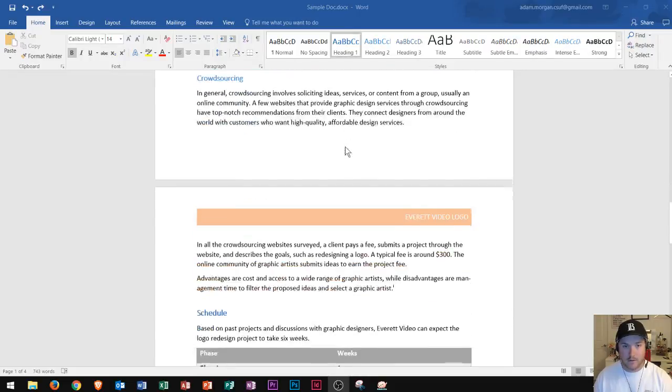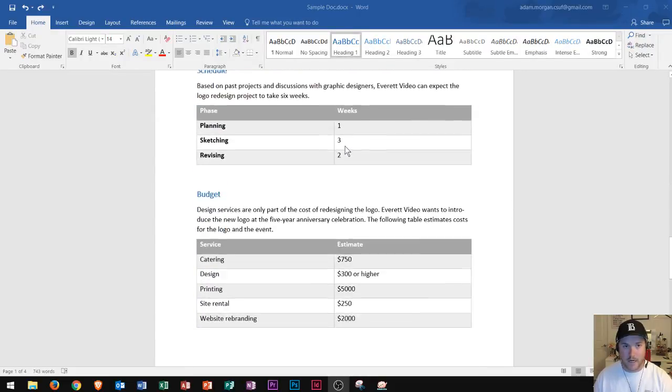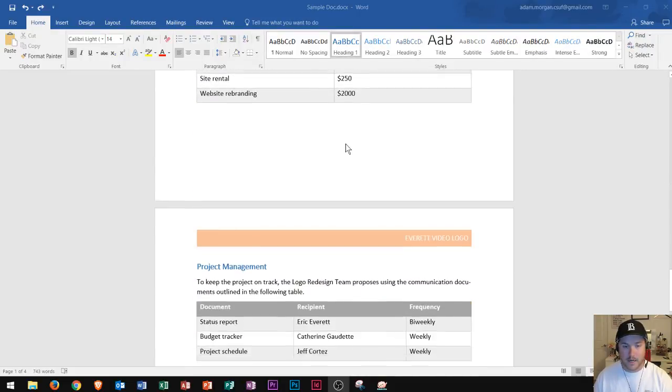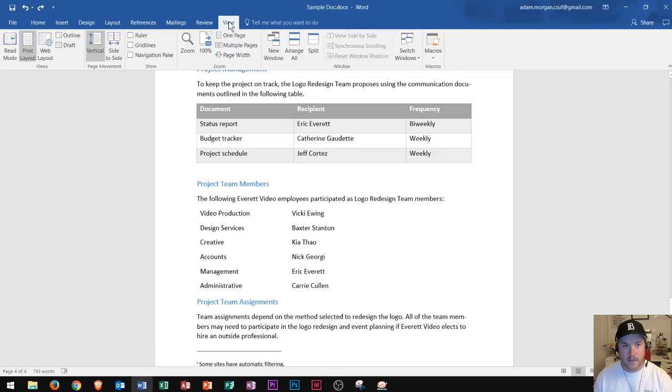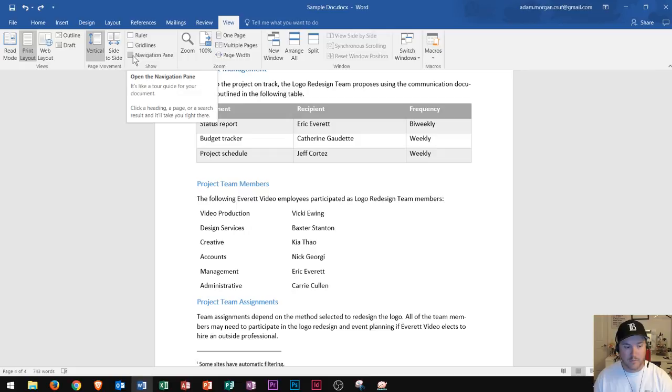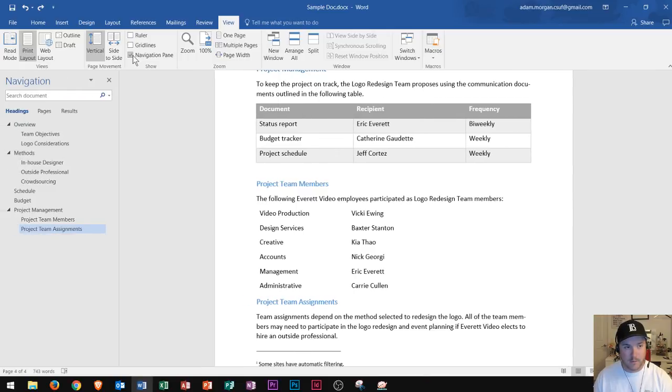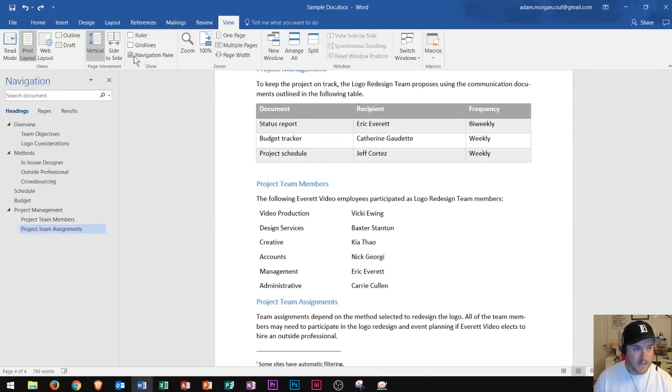If I want to view the navigation pane, the first thing I have to do is go up here to the view tab and click on that. Then I go to the show group and I can click navigation pane. We can see that a navigation pane will pop up on the left side.